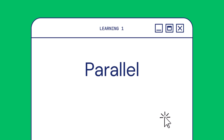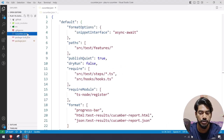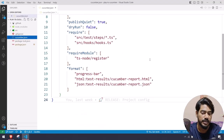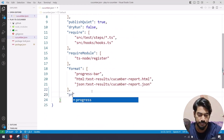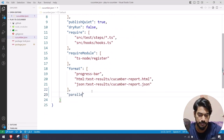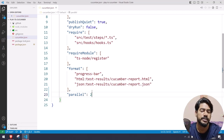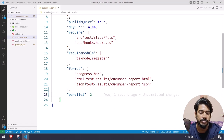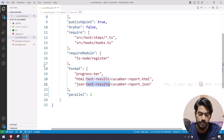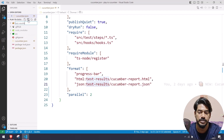Executing in parallel is very easy. You can just go to your cucumber.json file and say something like 'parallel' and then the number of instances. I'll go with two, that means two browsers will run at the same time, or two scenarios are going to run at the same time.